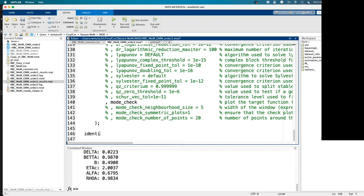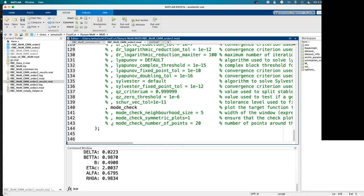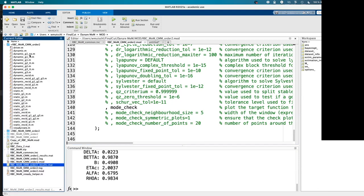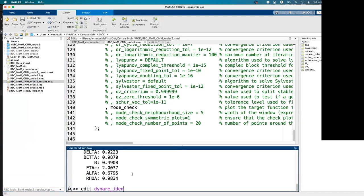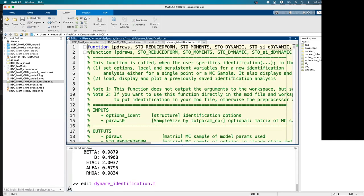For identification, yes and no. You really need to put the identification commands in from the start, because the preprocessor needs to compute additional objects that are not computed by default. This plus-sign folder contains dynamic derivatives, static derivatives, and derivatives with respect to parameters needed for identification. The underlying function is dynare_identification, and it requires objects generated by the preprocessor — written in C++ — which must run prior to this.